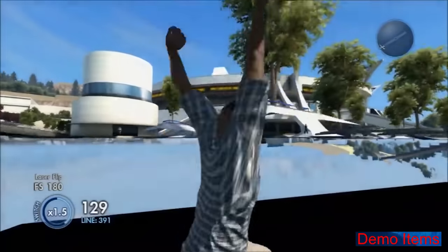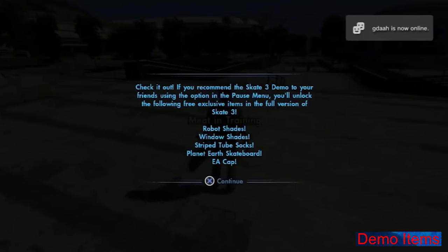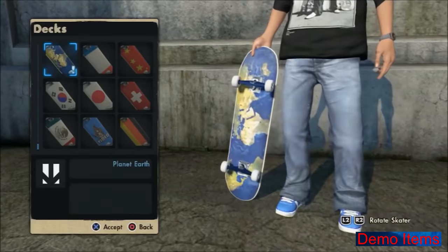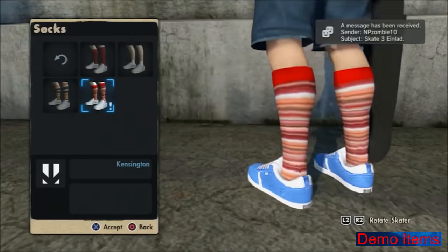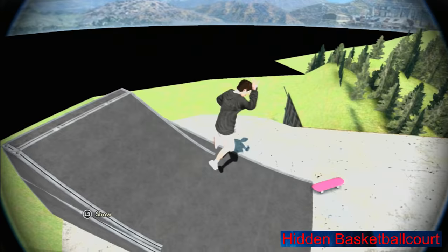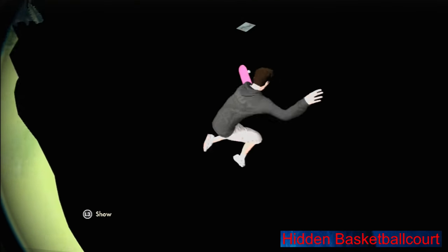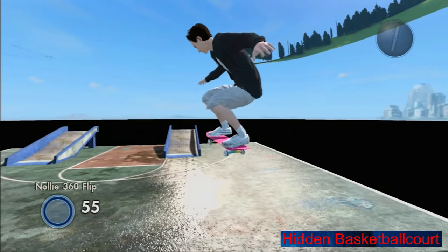Demo items: back in the day there was a small demo of Skate 3. In this demo you could play a part of the map for 20 minutes and do some challenges. When the time ran out you had the option to recommend the game to one of your friends. If you then bought the real game you would unlock a few items that could not be unlocked otherwise — something almost no one knew about because it got totally forgotten. Hidden basketball court: on the Art Gallery DLC map there is a basketball court flying outside of the map. You can actually reach it using a launch glitch but it's pretty hard — it took me at least 30 minutes to get there.